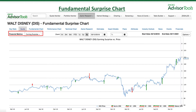The fundamental surprise chart is a very useful resource because you can get a clear picture of how the price of a security reacts after an earnings beat or an earnings miss. You can also utilize revenue surprises by clicking the button highlighted in red and making the adjustment from there.